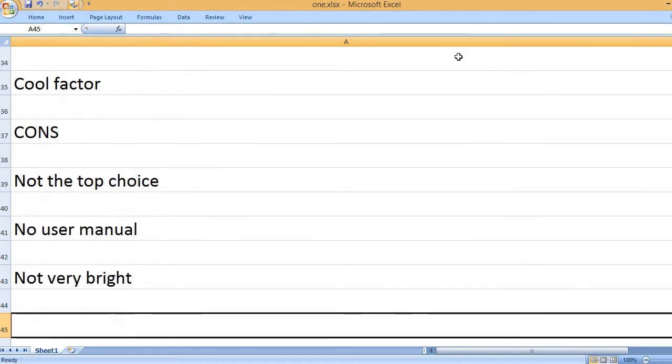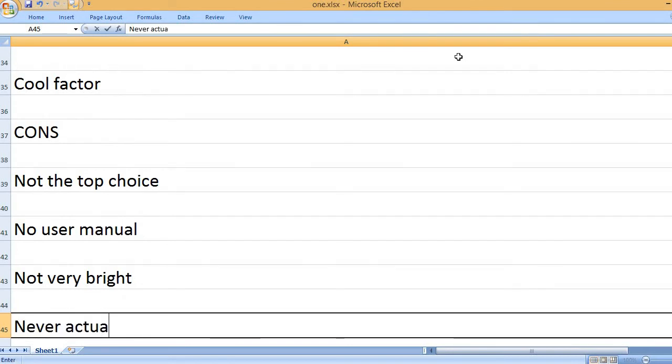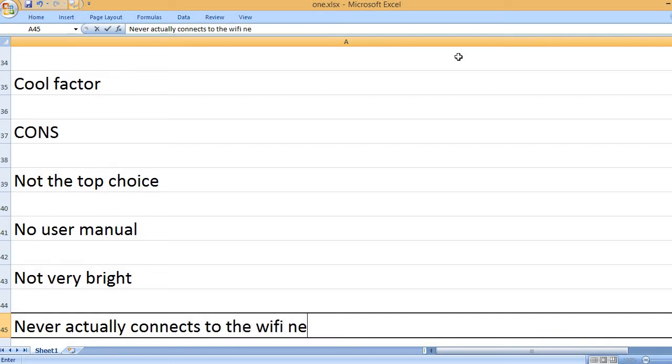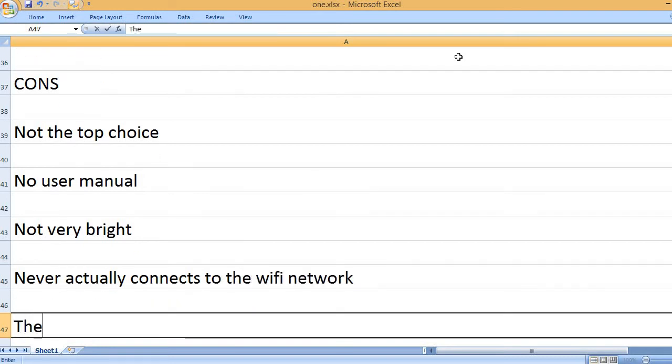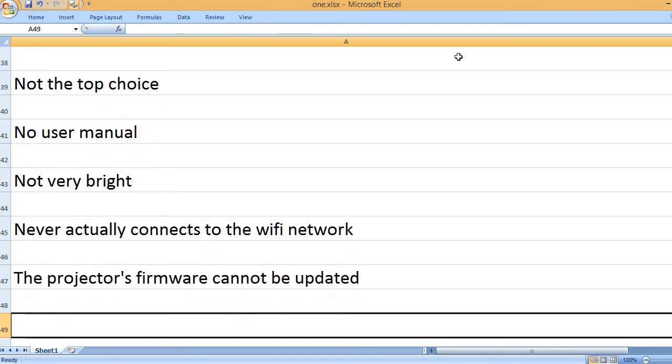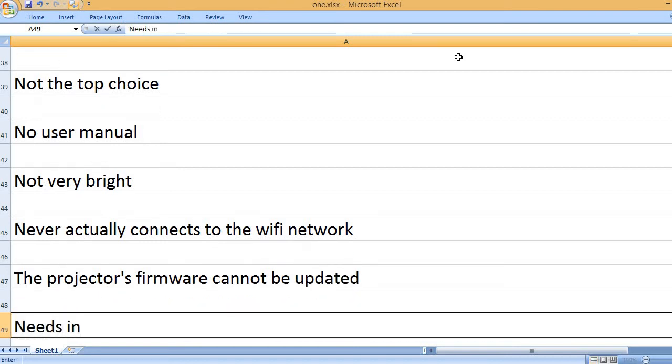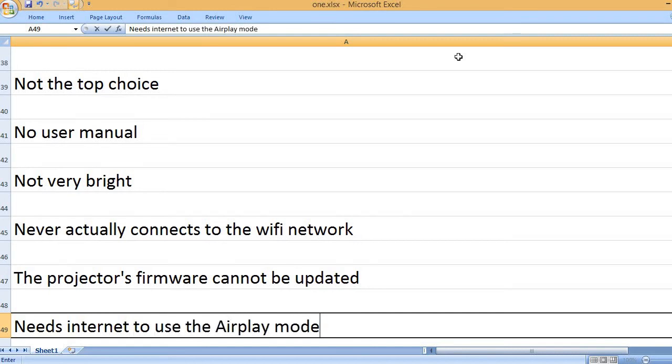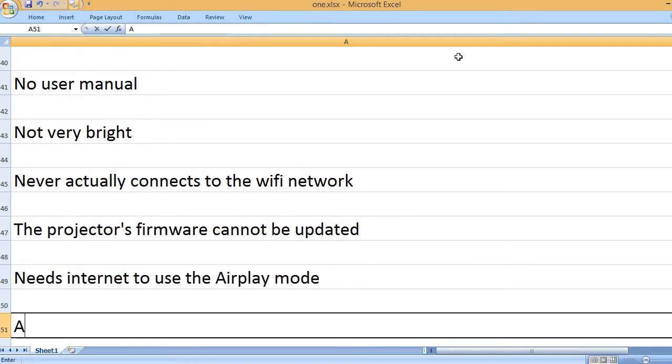Not very bright. Never actually connects to the WiFi network.